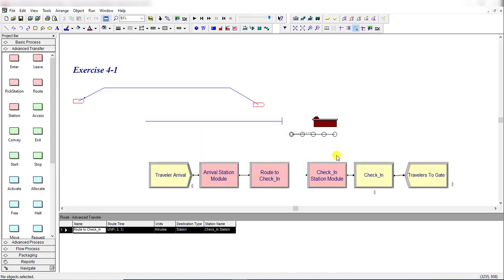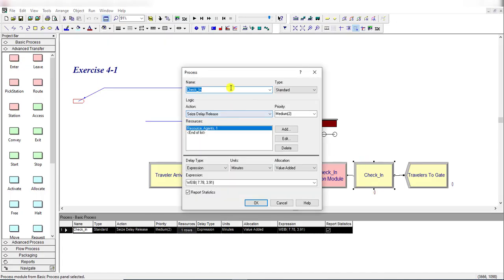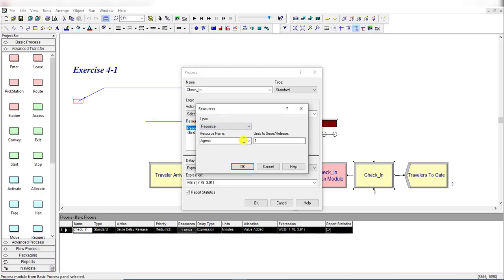Move back to the Route module and change the station name to 'Check-in Station'. Then insert the Process module from the Basic Process panel and rename it as 'Check-in'. The type is Standard and the logic action is Seize Delay Release. Add the resource and rename it as 'Agents'.